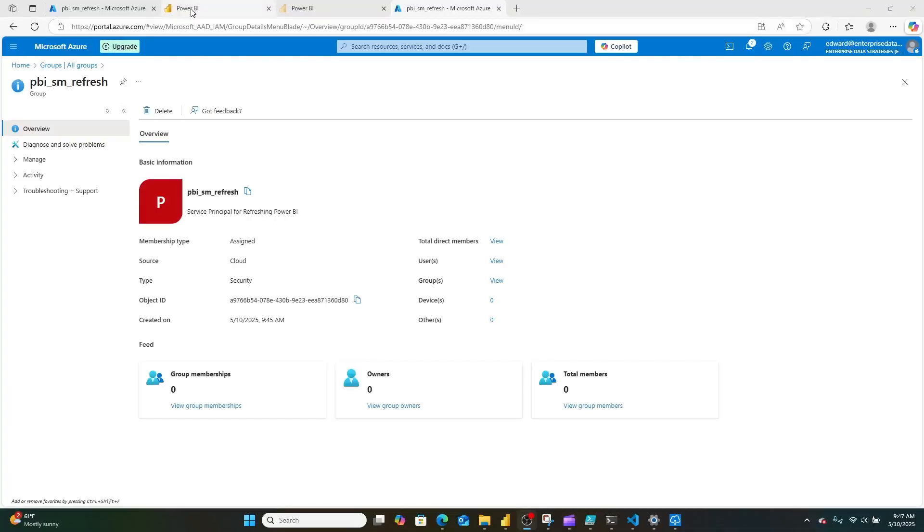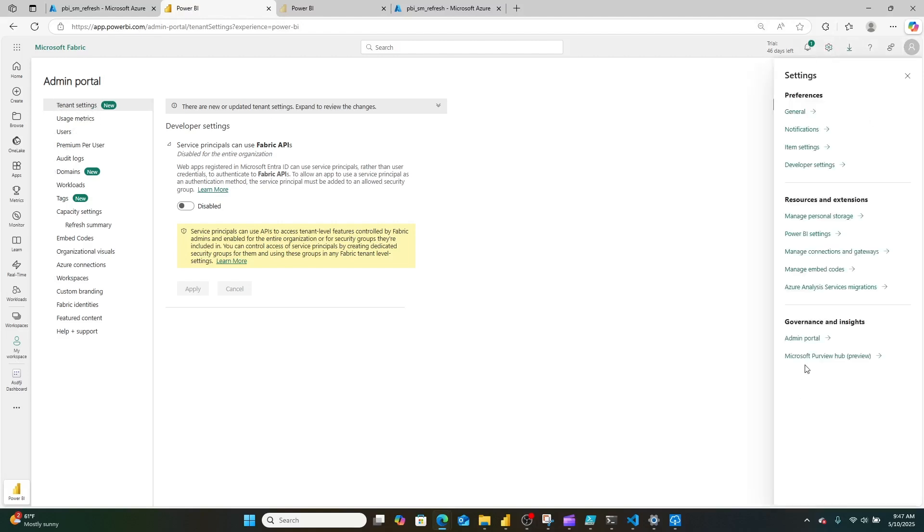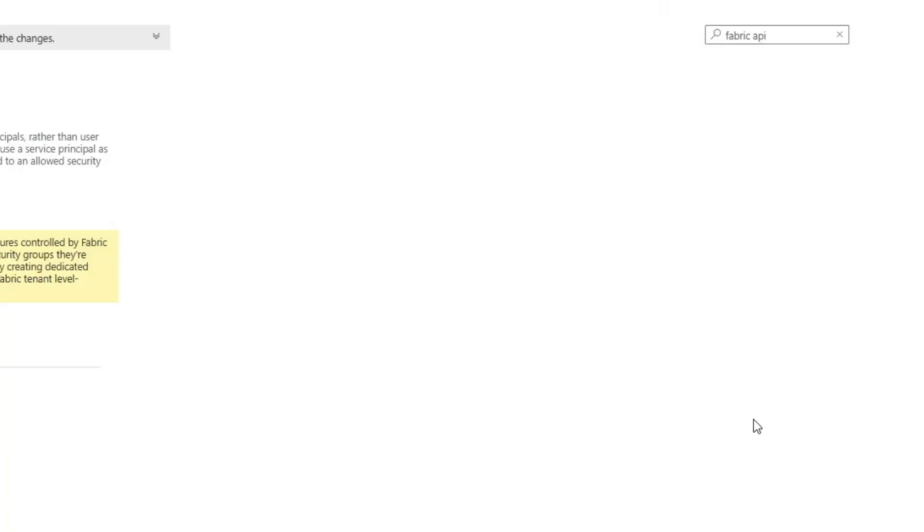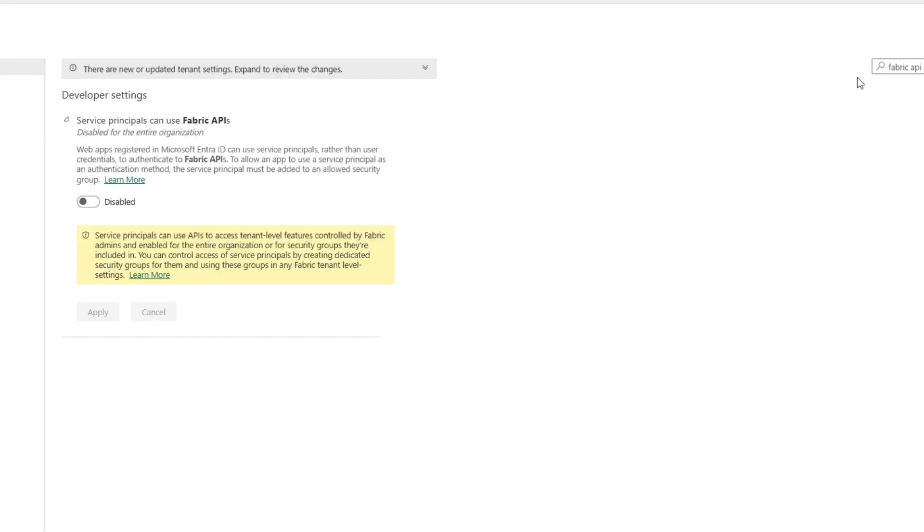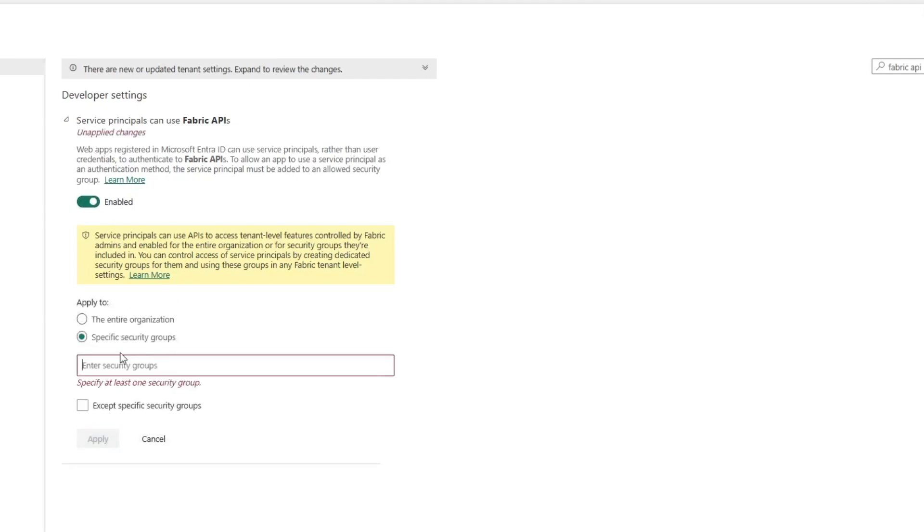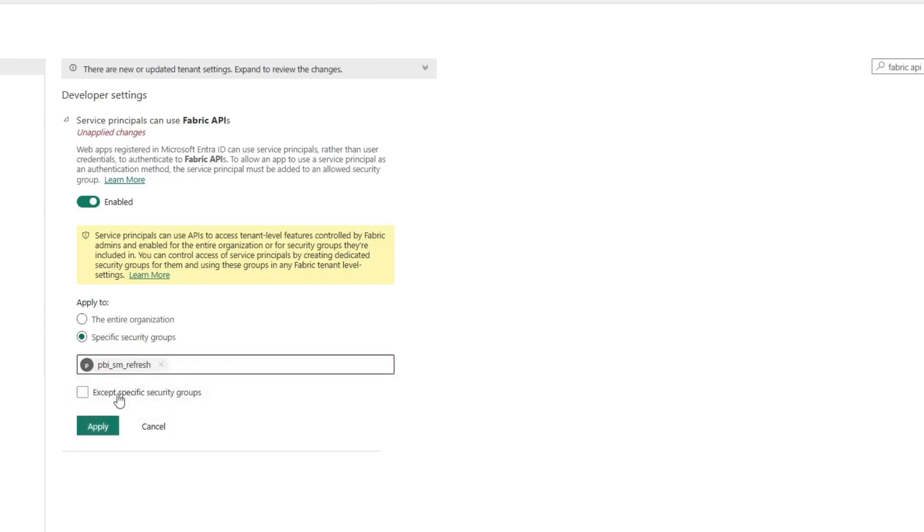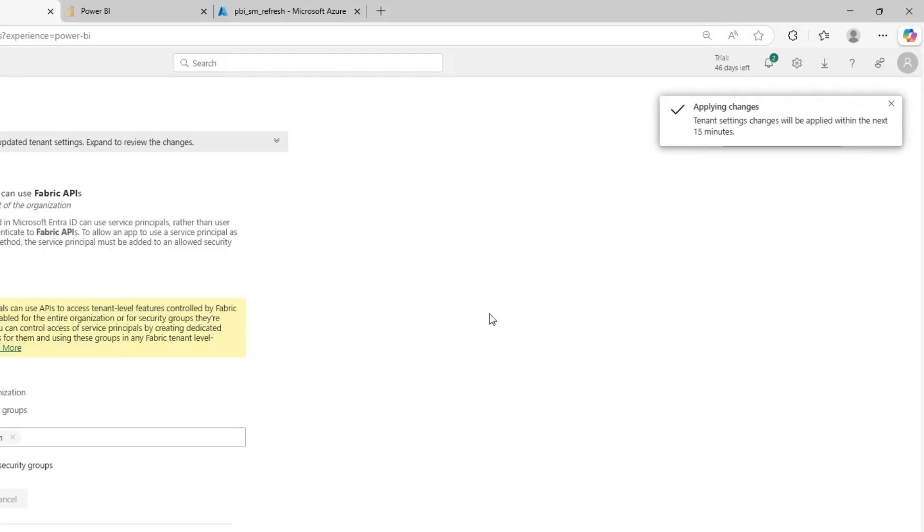I'm now going to hop over to Microsoft Power BI and go into the admin portal. If you don't know how to get there, you can hit settings, then admin portal. Once you're in there, under tenant settings, I'm going to search for fabric API and turn it from disabled to enabled. I'm going to set it for specific security groups and put the name of the security group that I just created. So PBI SM refresh, and there it is. I'm going to hit apply.